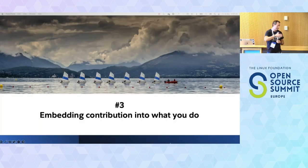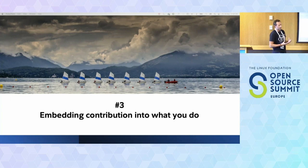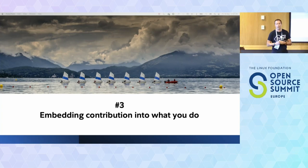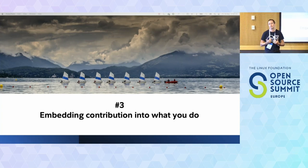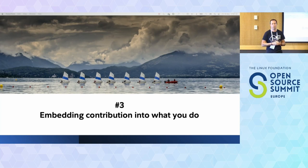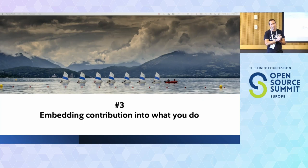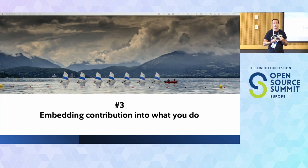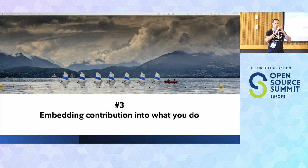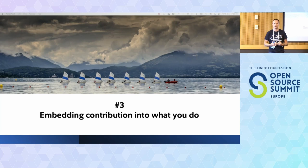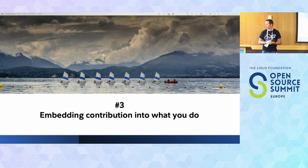Our next stage was embedding this into how we were working. There were a couple of key areas that really started to help us move the needle - moving beyond our learning days and core work to start integrating open source contribution into how we work as engineers.